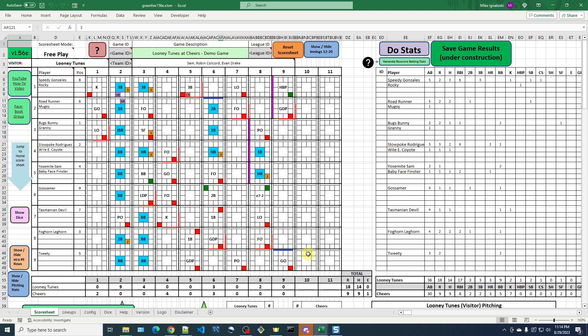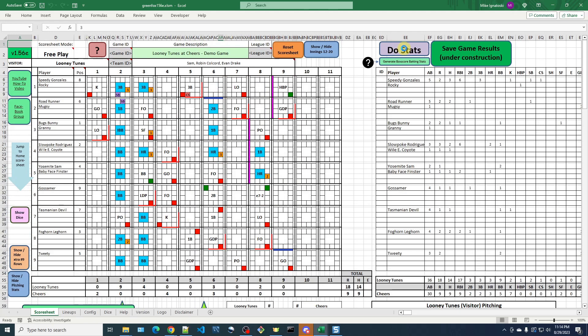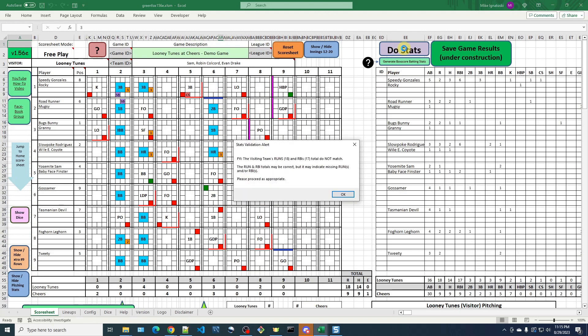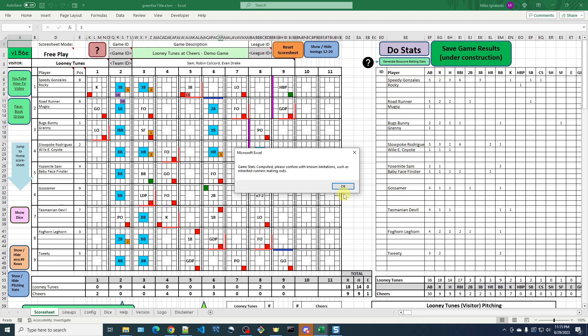And to confirm, we'll click the Do Stats button again. We'll get the same message for the visitors' RBI run discrepancy. Click OK, click OK, and now it jumps right to the end of stat computation because the home team runs and RBIs now both have 9, so they match.